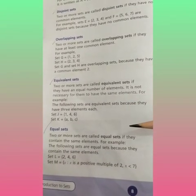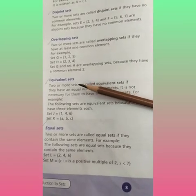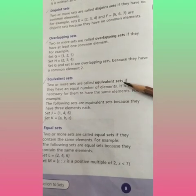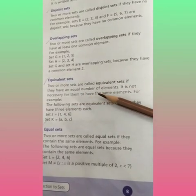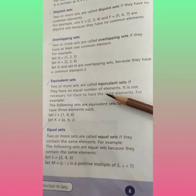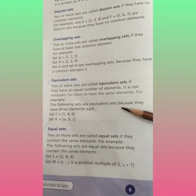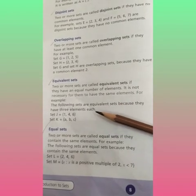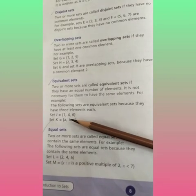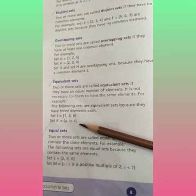Today we are going to learn about the fifth type of set: equivalent sets. What is an equivalent set? Two or more sets are called equivalent sets if they have an equal number of elements. It is not necessary for them to have the same elements. For example, the following sets are equivalent because they have three elements each: set J equals {1, 4, 6} and set K equals {a, b, c}.